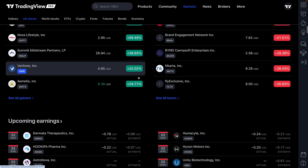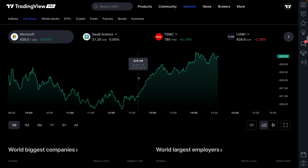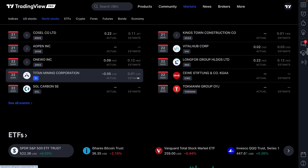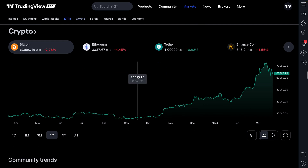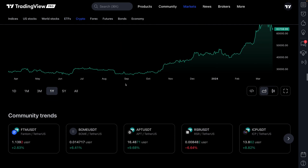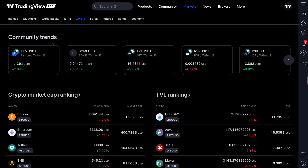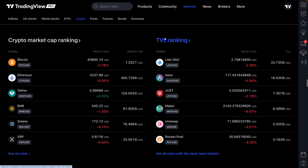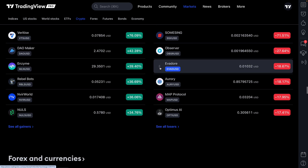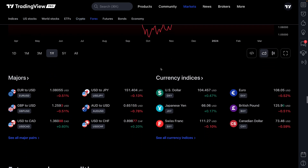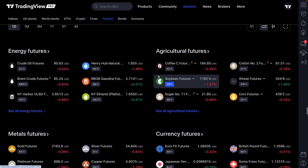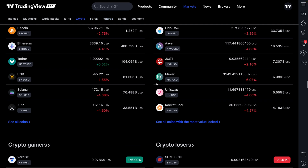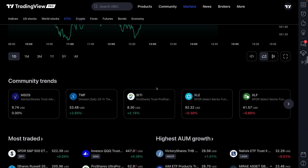Heading back to the markets page, we'll just keep scrolling down, getting that broad overview of what's moving and what's happening. You'll really start to see just how much data and information is here, because once we get beyond ETFs, we're in crypto. You can see the theme repeating — community trends, crypto coins with the largest market cap, total value locked ranking, gainers and losers. Then we get to forex.